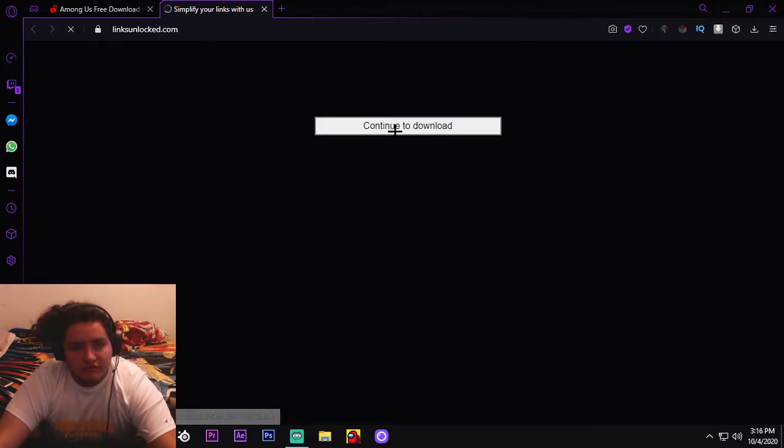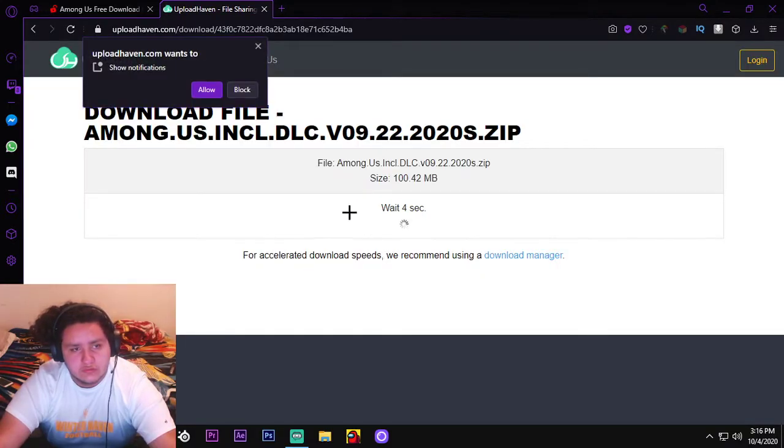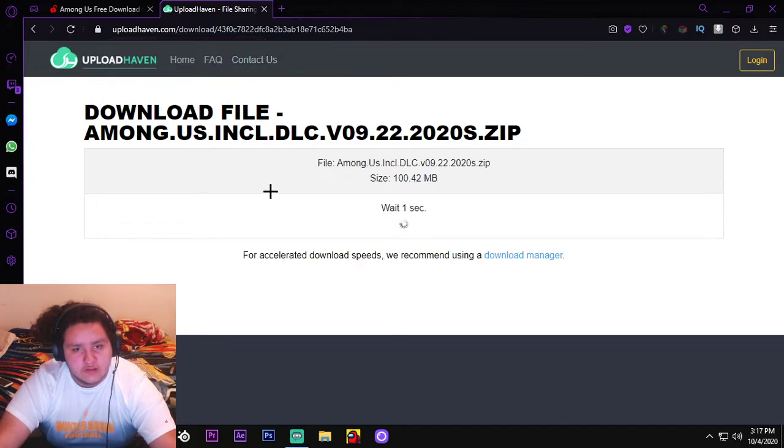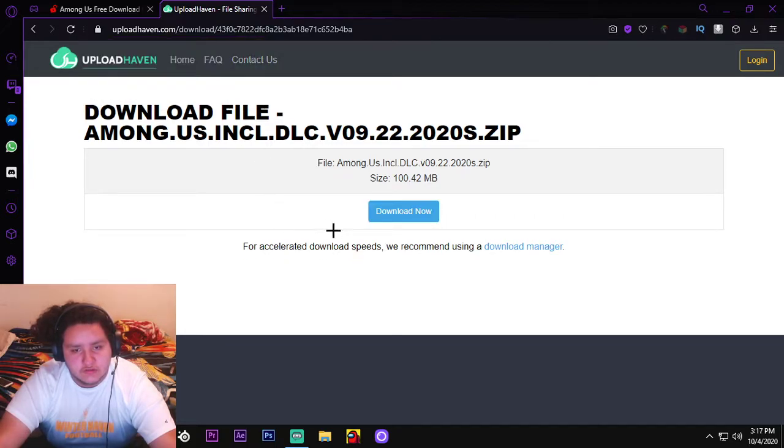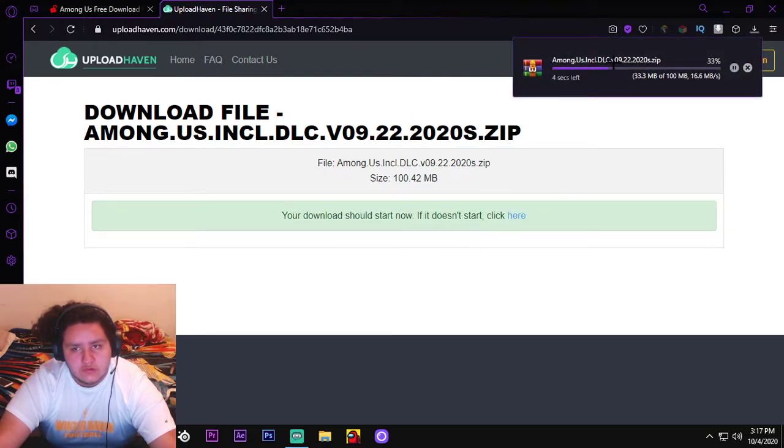Continue to download. You don't do that, you just click X. So it's gonna tell you to download now. So it's gonna start downloading.